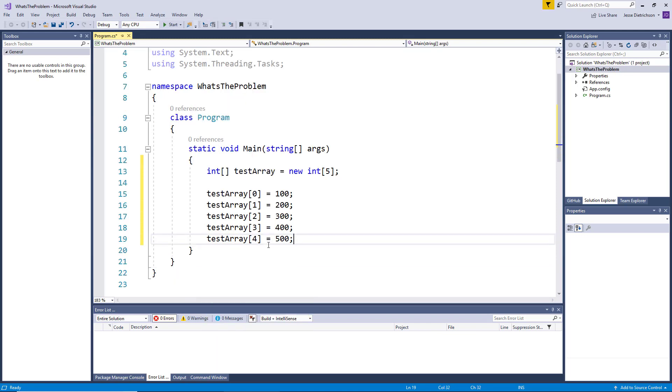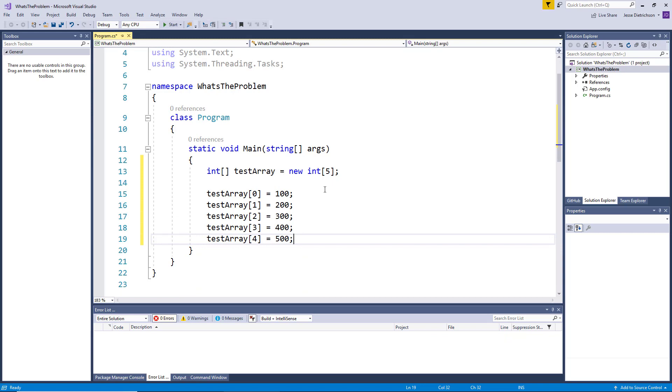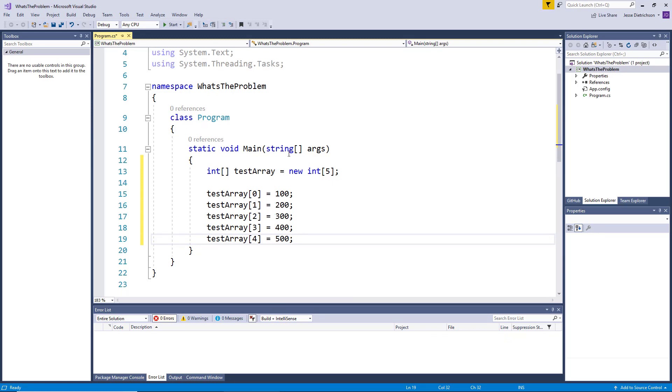So remember, since there are five elements and the first element is zero, it would be zero to four for all the possible indices. Now, this is great and it works well. But the problem is that we have to know how big our array is going to be while we're building our program. And in reality, that's just not practical, right?